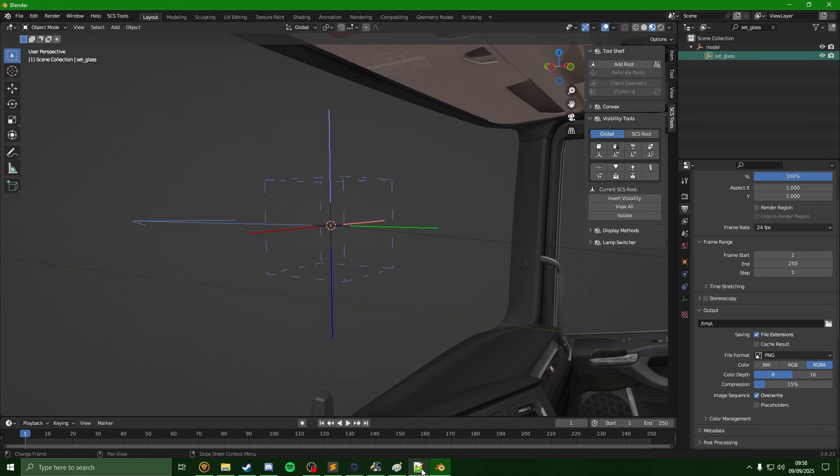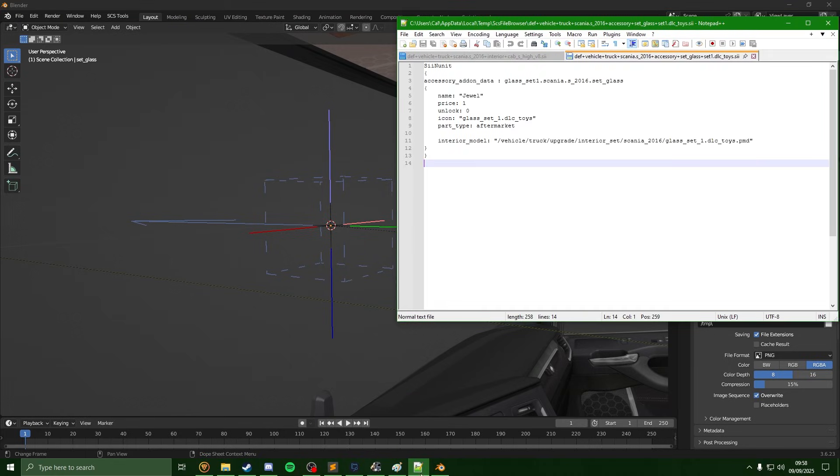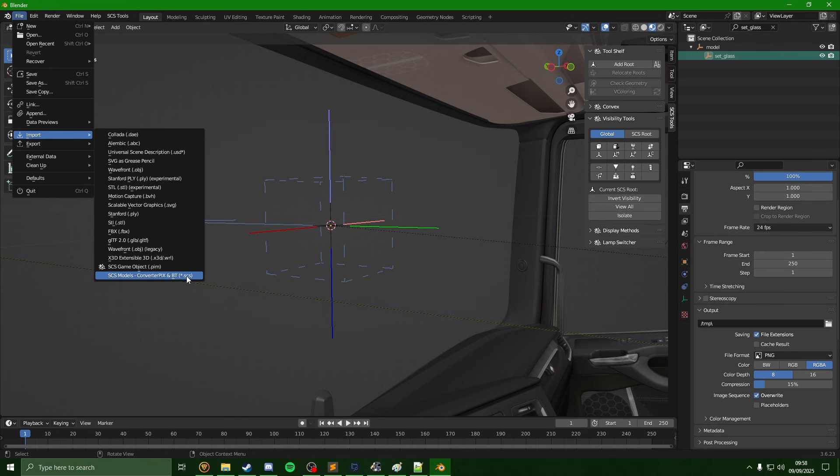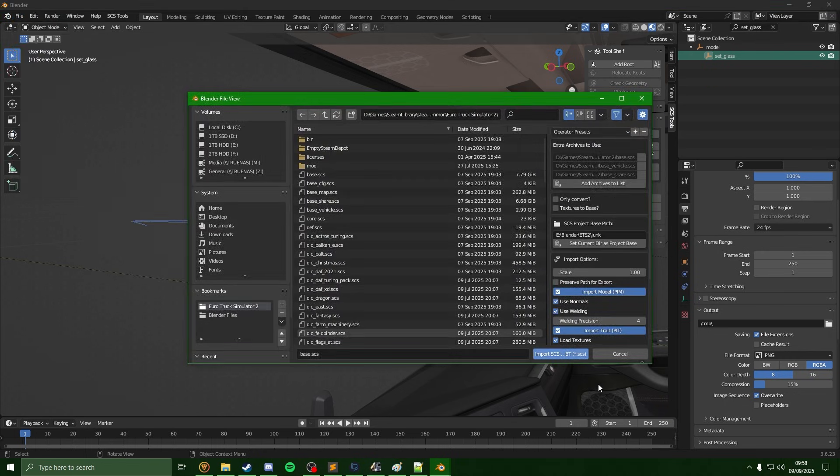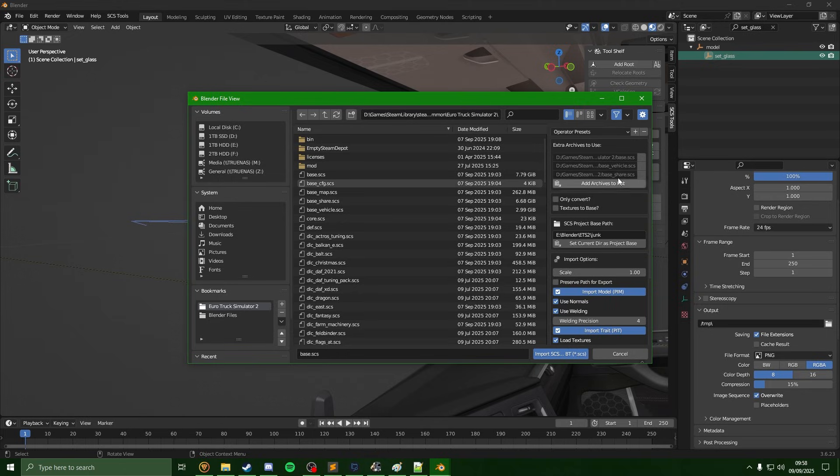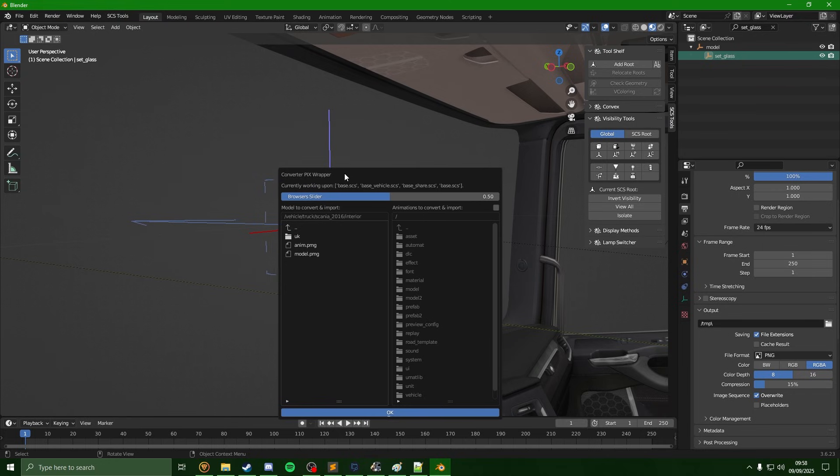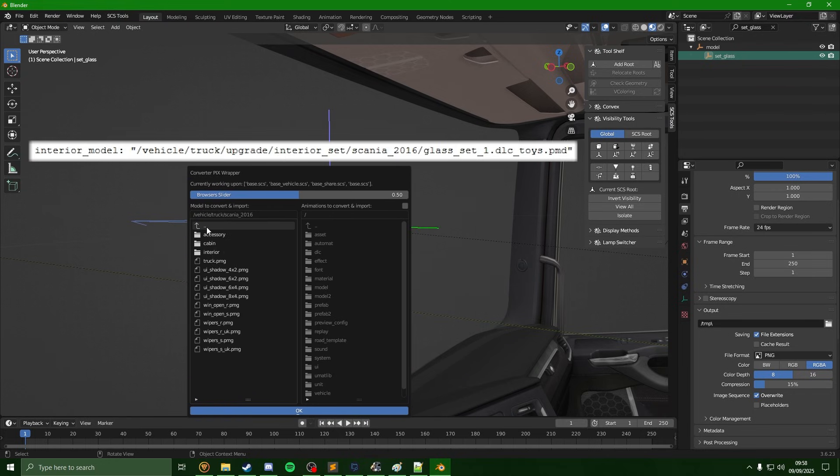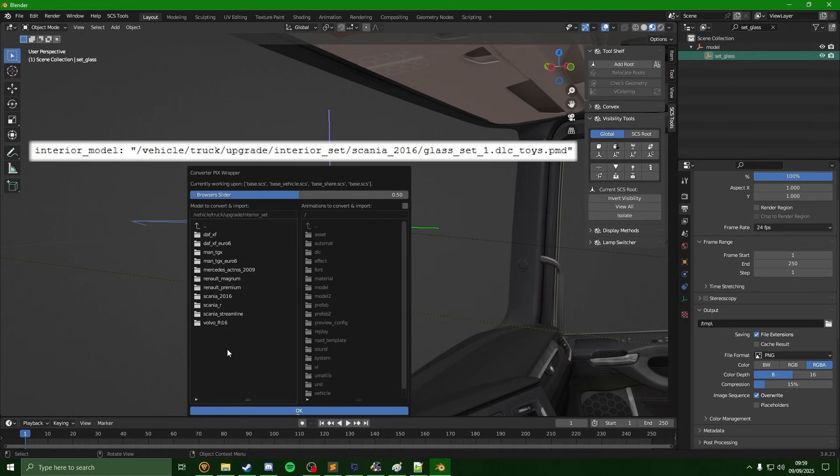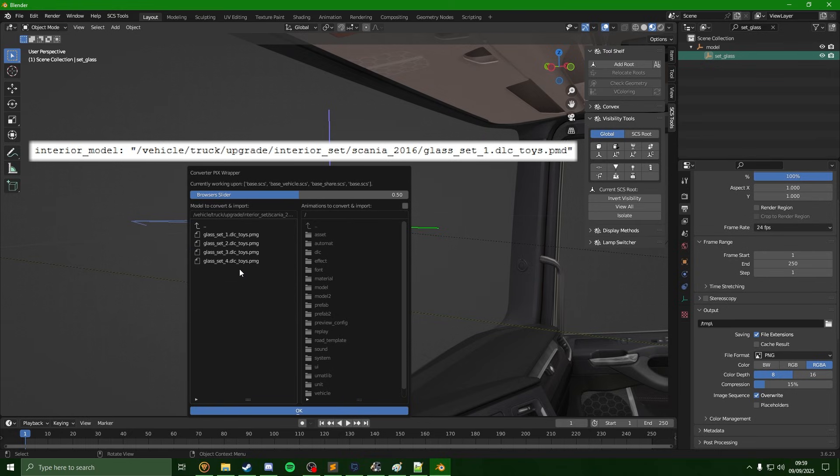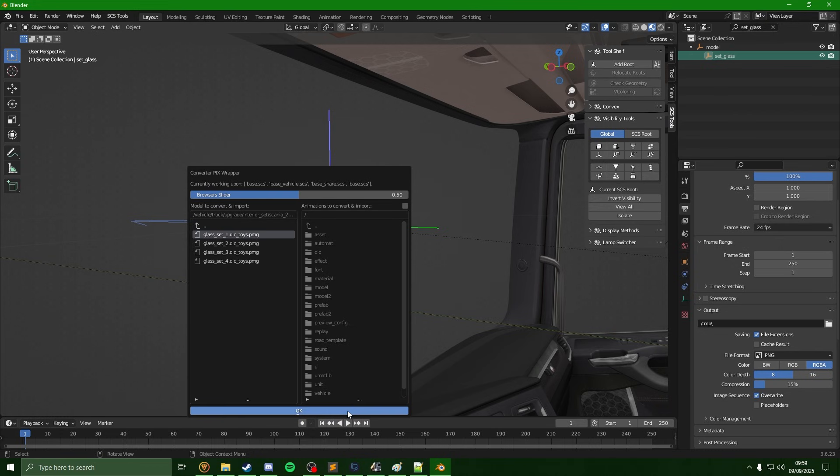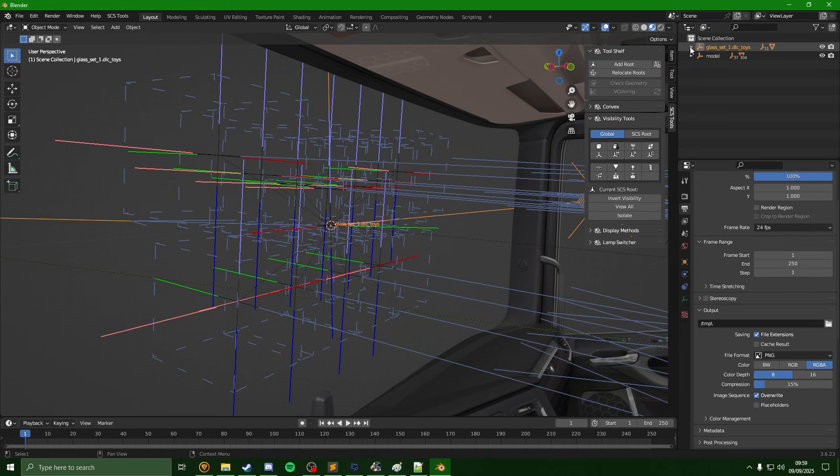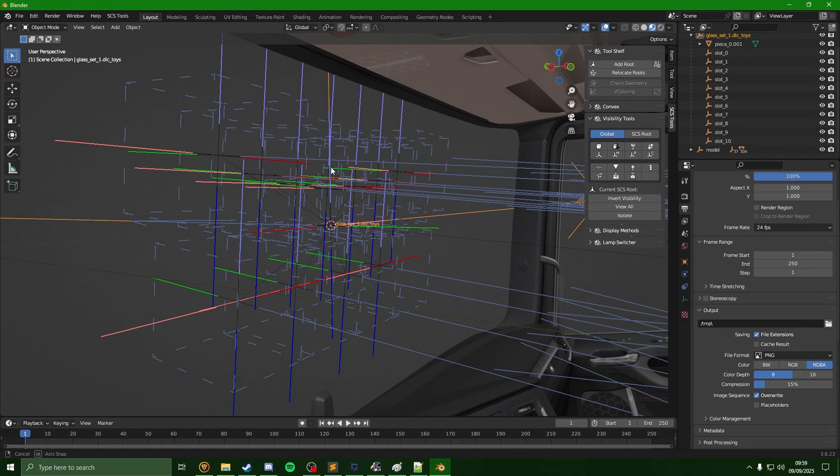Once you have this done, we can then go over to file, import SCS. I'm just going to import the base again. You'll see since everything is already in the archive, we're just going to follow that path. That was vehicle, truck, upgrade, interior, set, Scania 2016, then we have the glass set here.